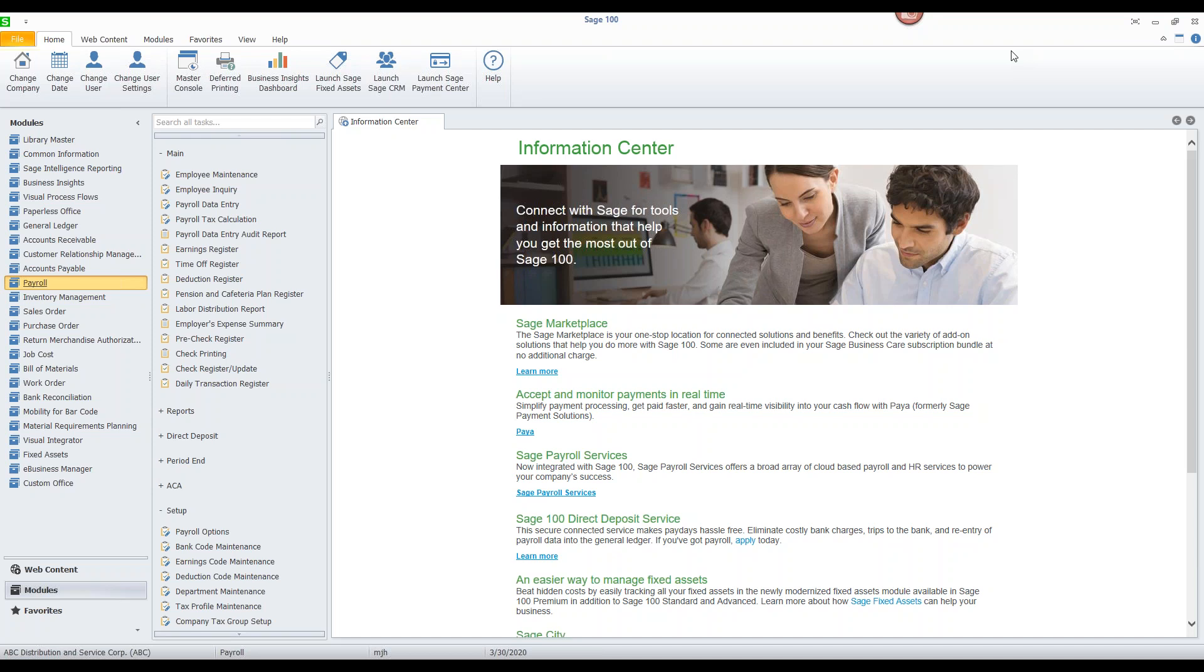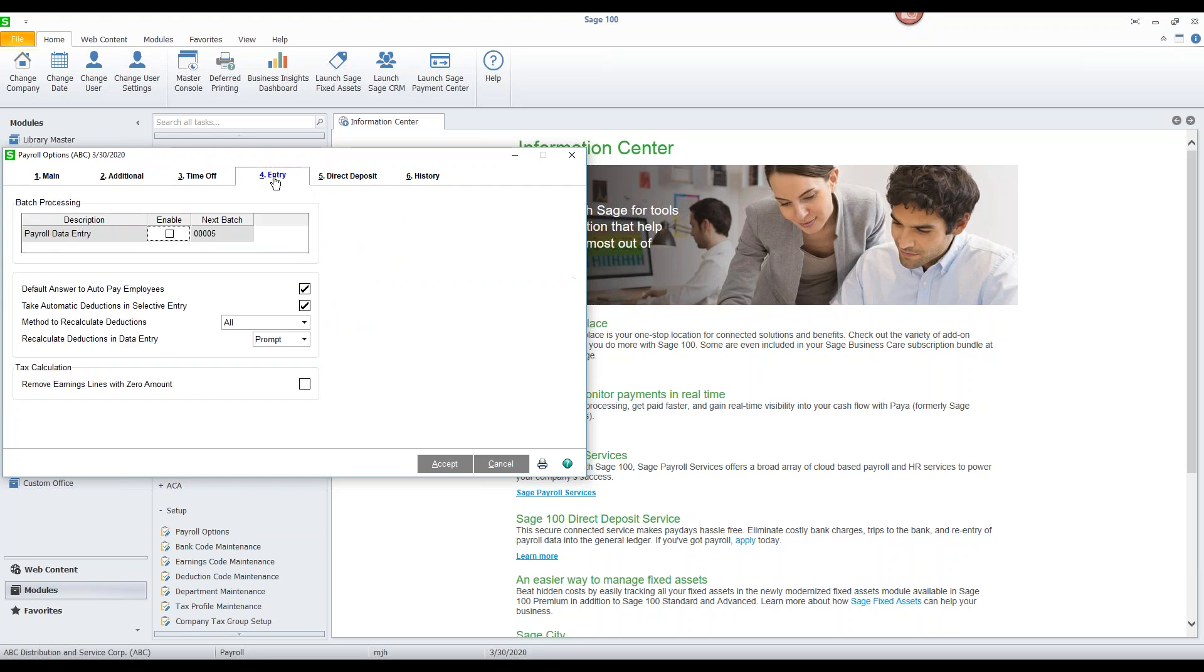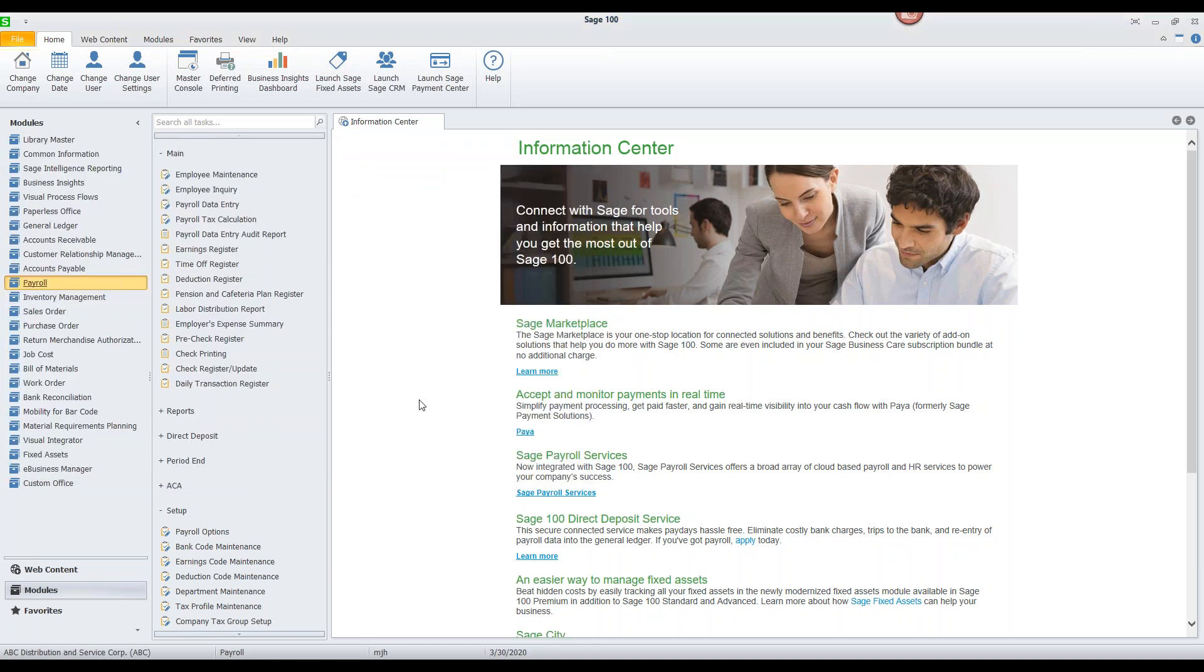To check and see how your payroll options are configured we're going to go to our payroll module, we're going to go to our setup folder and we are going to go into the payroll options function. Setting up for batch entry is on tab number four the entry tab and as you can see we've got the new option here that we can change and set up batch processing so what we need to do is we need to enable this. We'll go ahead and turn that check mark on and we'll accept the change in our settings.